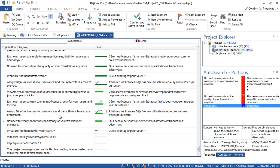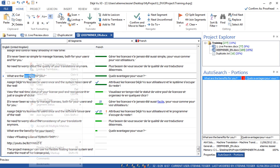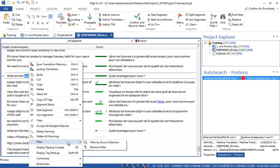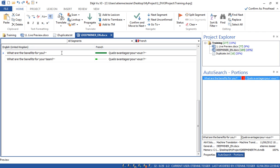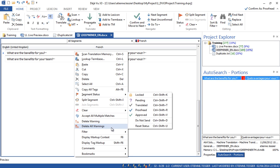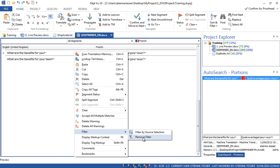Another feature: should you need to check how you have translated a certain word in your project, you can filter on it. For example, let's look at 'Benefits' — right-click, go on Filter, Filter by Source Selection. This way Deja Vu X3 filters on segments containing that word so you can make sure it has been translated consistently. When done, right-click, go back on Filter, and remove the filter.